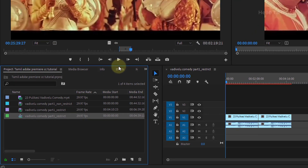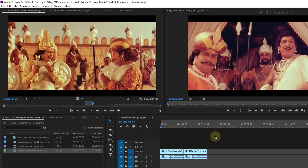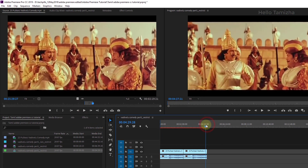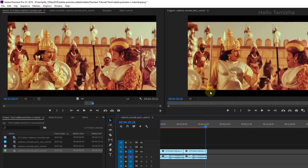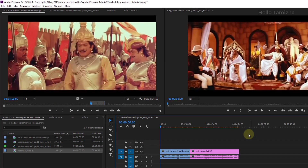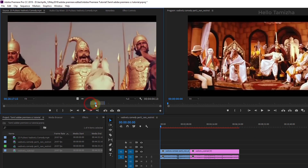If you look at the sub clip, I will show you after the scene. If you look at the scene, I will show you. If you look at the clips already, I will show you the same clip. You will edit the first scene.